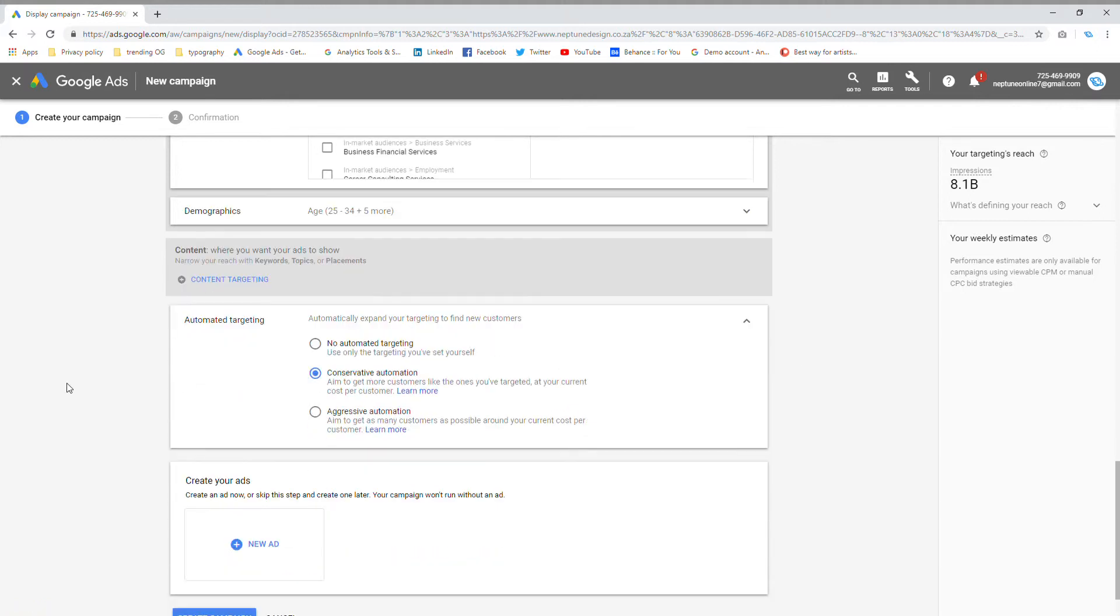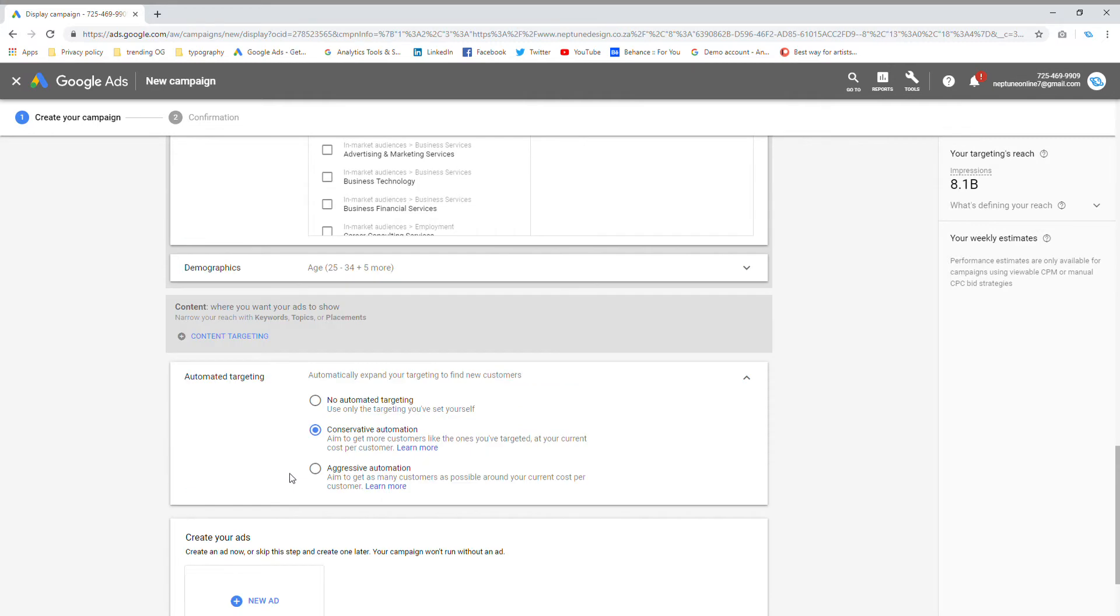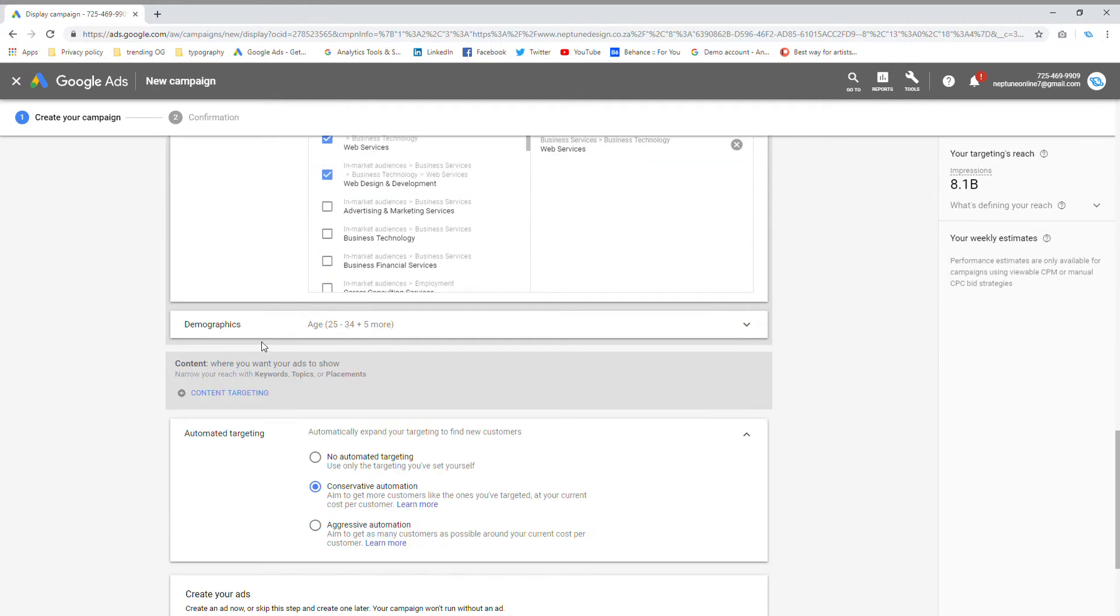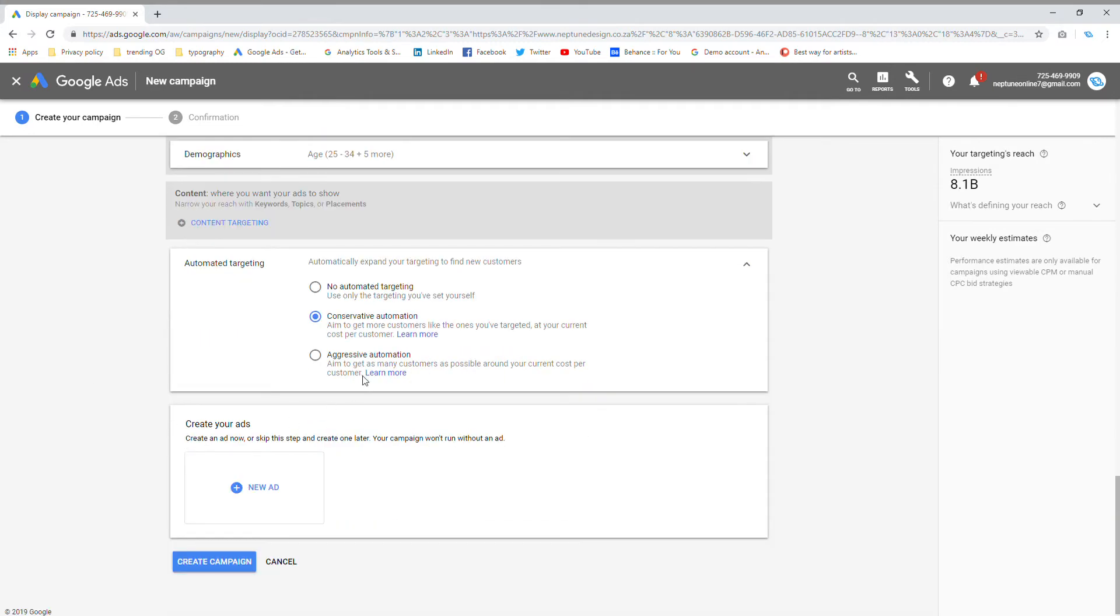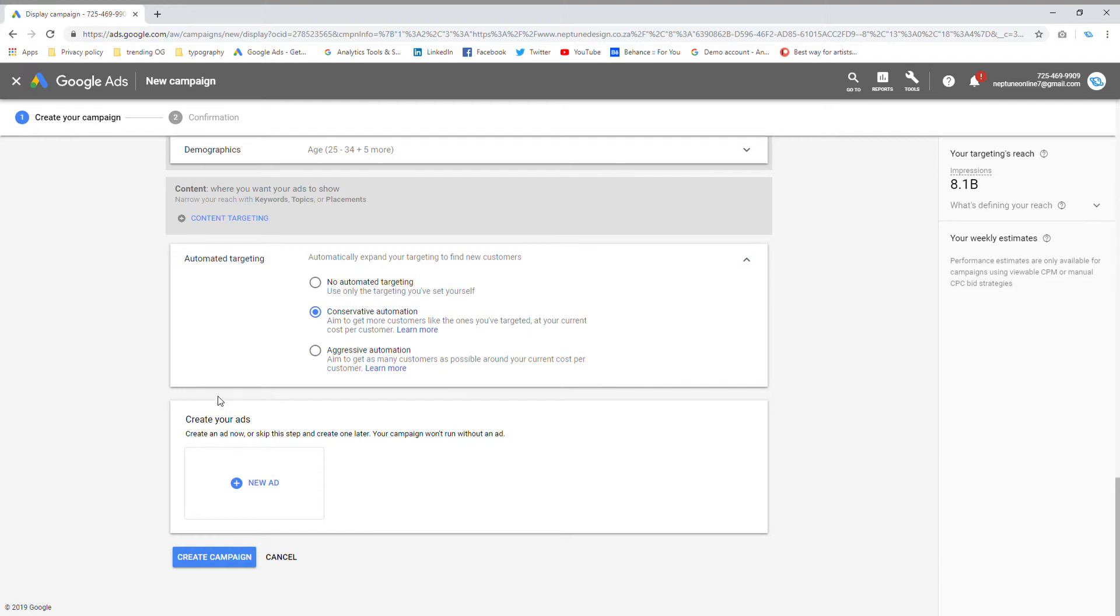Then I'm going to choose automated targeting. You can choose if you want to set strict rules based on your targeting criteria or if you want Google to learn and find customers like the ones you targeted in the audience section. I usually go with conservative automation.